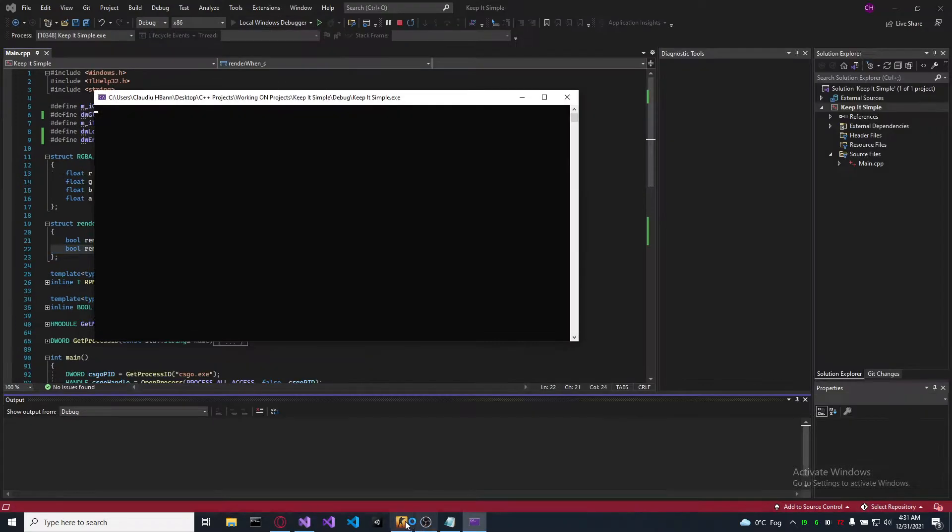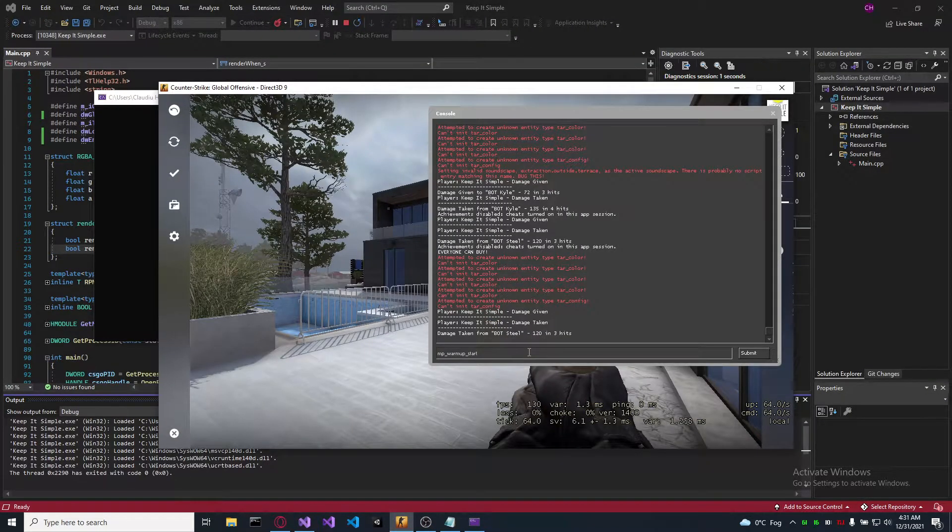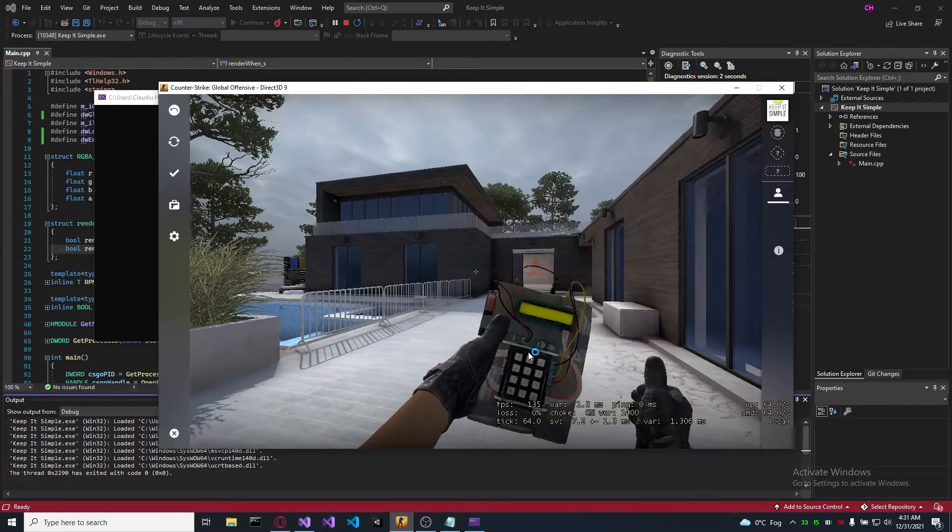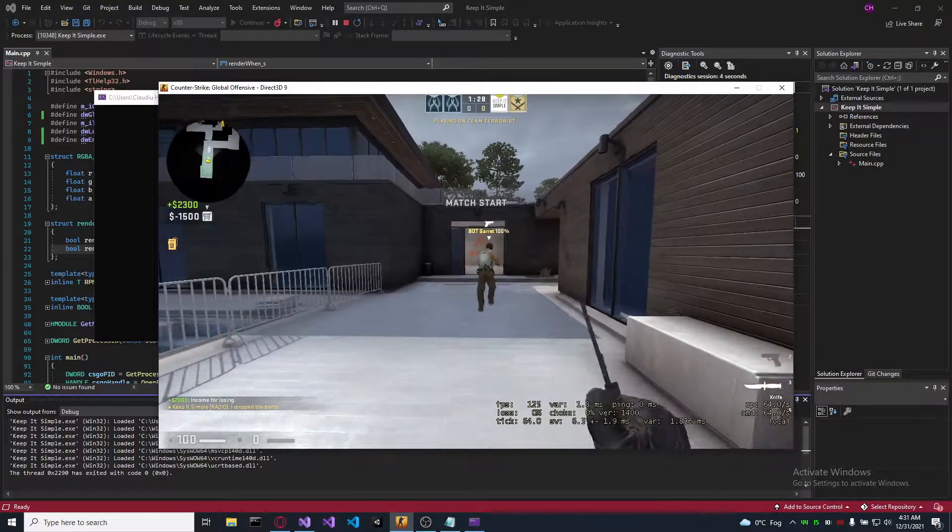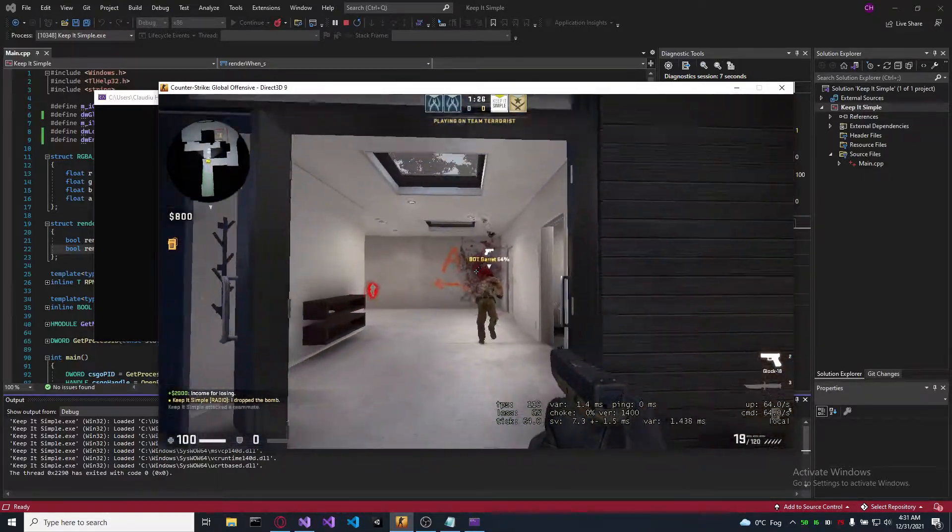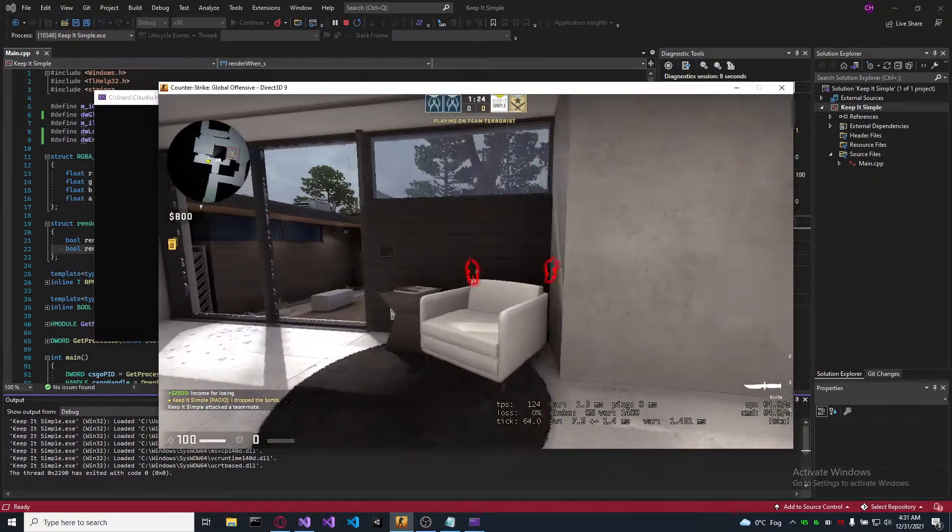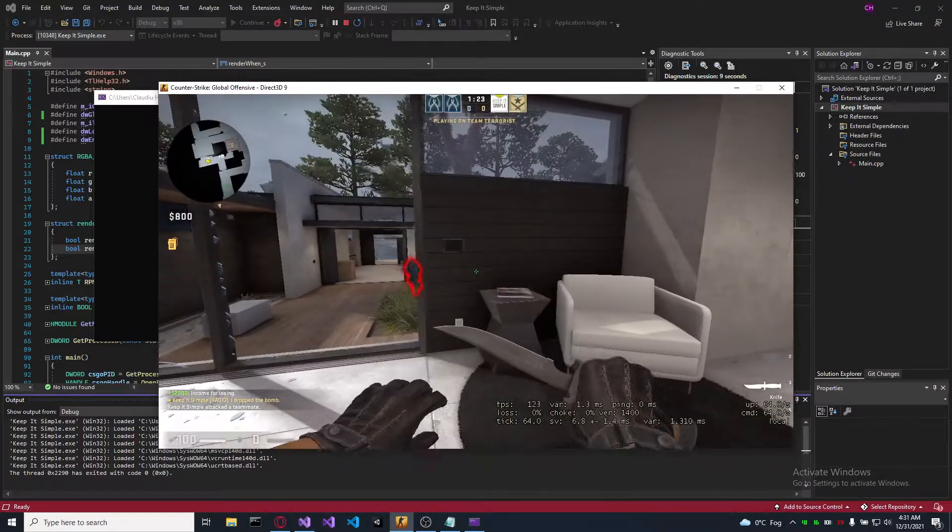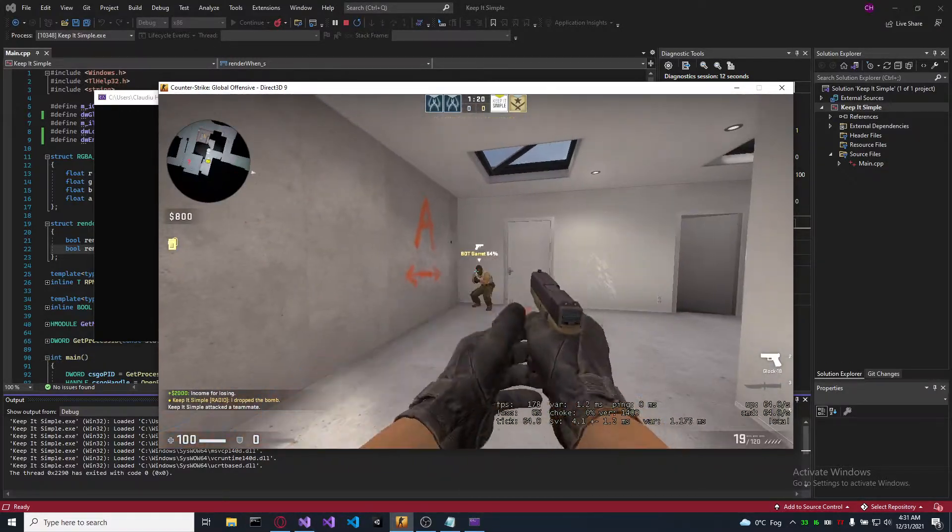That was it. Let's test it. And as you can see, it's working.